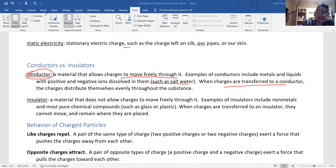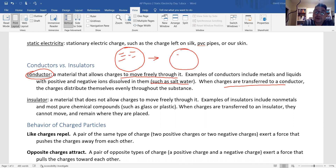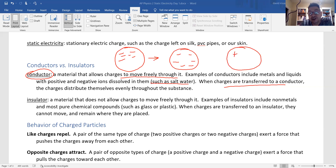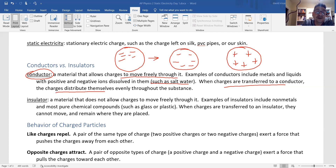When a charge is transferred to a conductor, the charge distributes itself evenly throughout the substance. If you have a conductor and put six negative charges on it, the electrons repel each other and want to be as far apart as possible. Charges distribute evenly throughout the conductor. You need to memorize this — it's a big concept in physics.